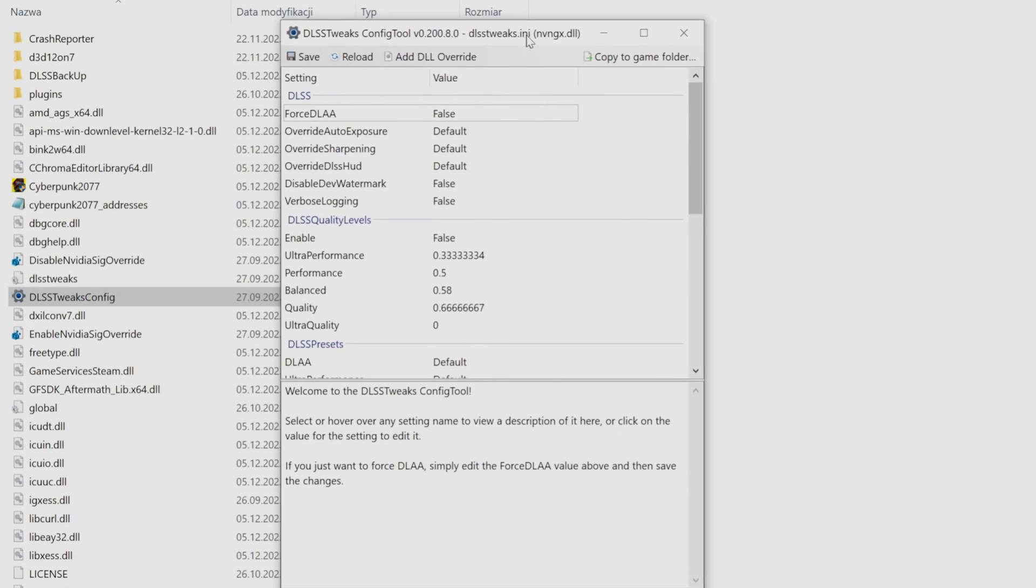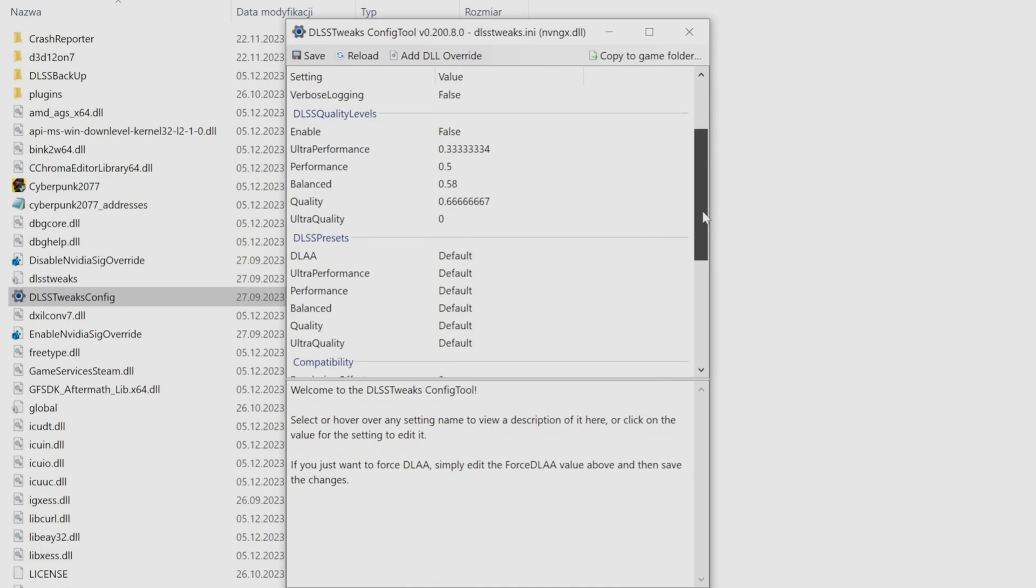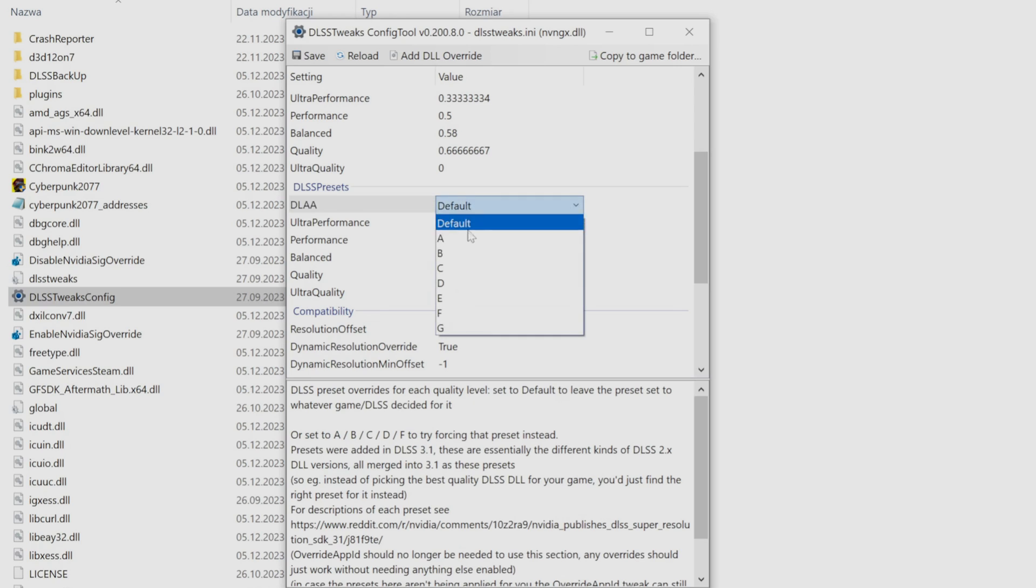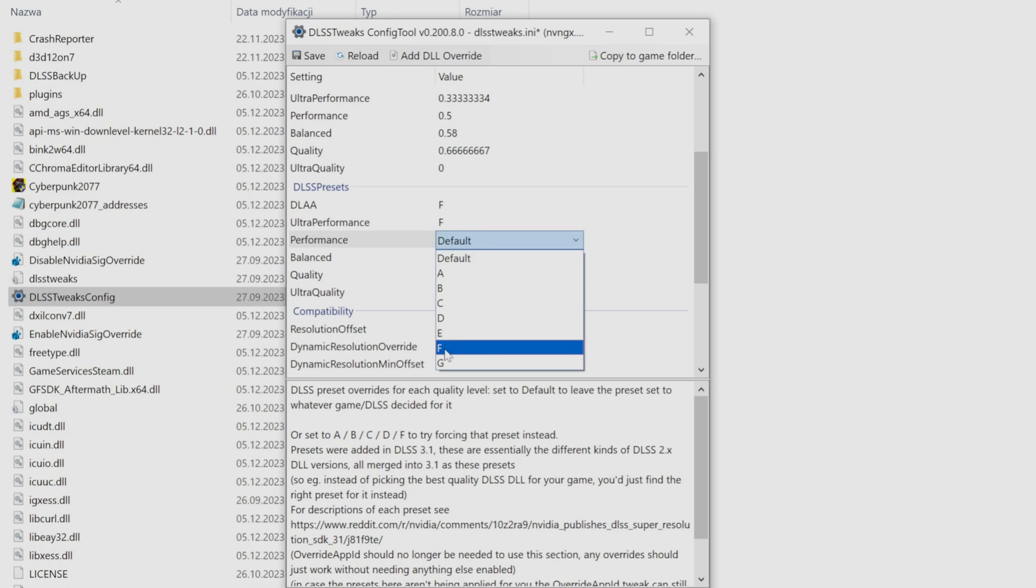Now to change preset, open DLSS Tweaks config, scroll a bit, and in the part with DLSS presets, change every DLSS quality for preset of your choice.